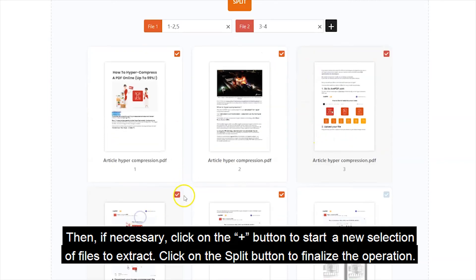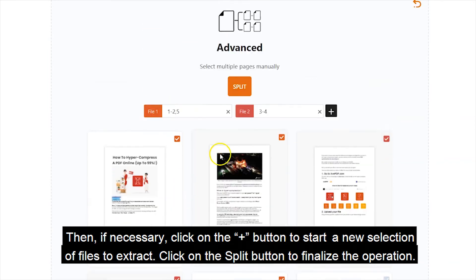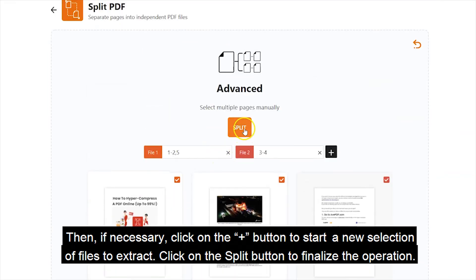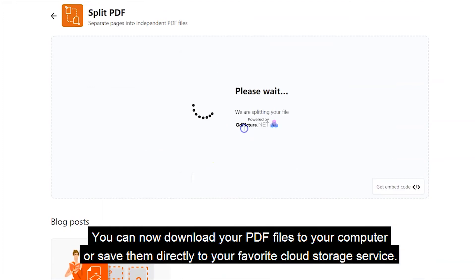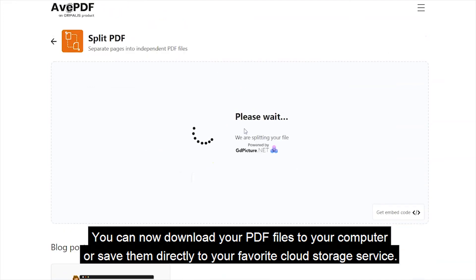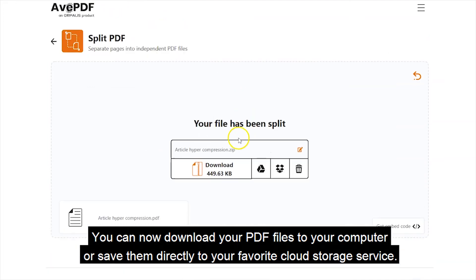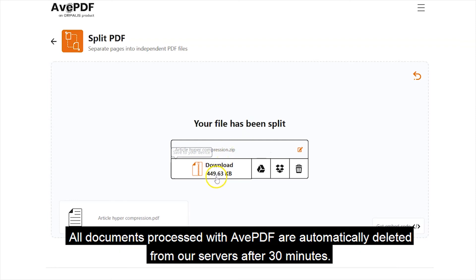Click on the Split button to finalize the operation. You can now download your PDF files to your computer or save them directly to your favorite cloud storage service.